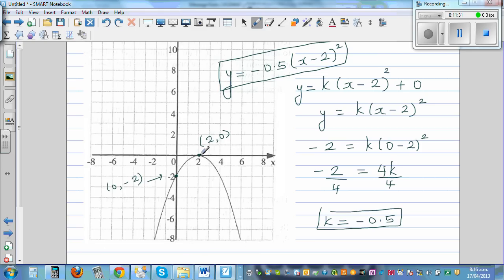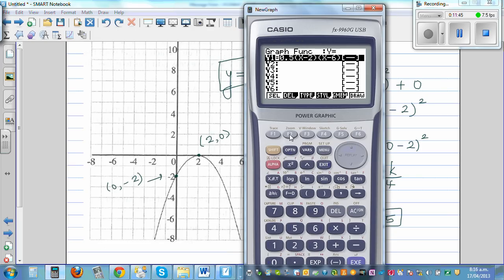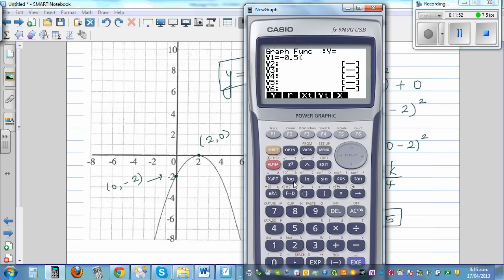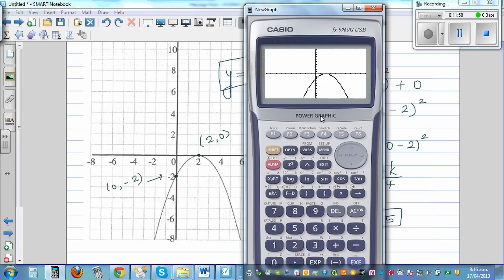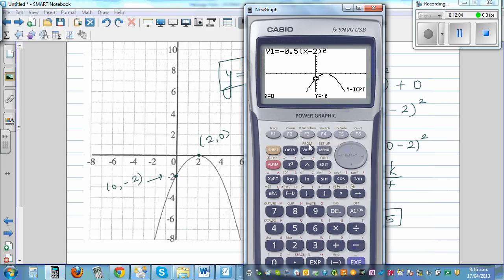You can also treat this as x-intercepts — they are identical x-intercepts, which is why it's (x − 2) squared. Let's confirm: typing negative 0.5·(x − 2)². G-solve y-intercept and G-solve maximum gives 2 comma 0.